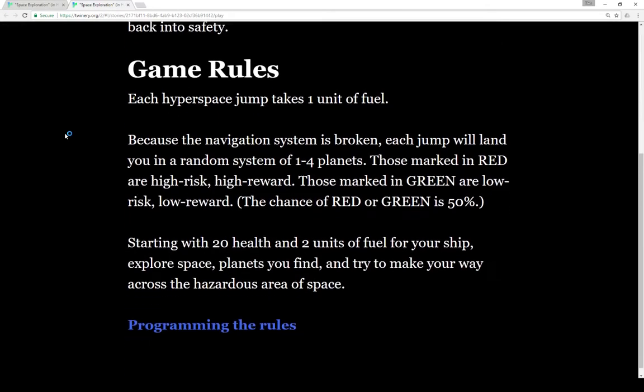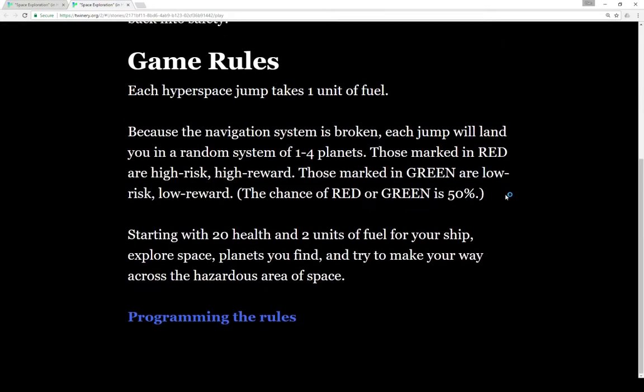What are the game rules? The mechanics are that each hyperspace jump takes one unit of fuel. Because the navigation system is broken, each jump lands you in a random system of one to four planets. Those planets, marked either red or green, designate what we'll get from there. Red are high risk, high reward. Green are low risk, low reward. The chance of red or green is 50%.